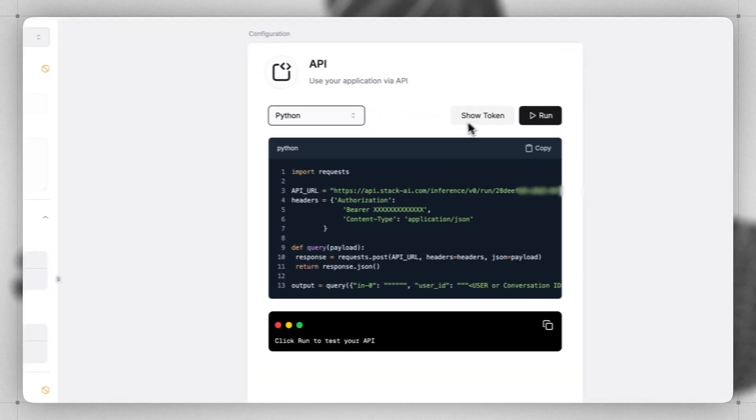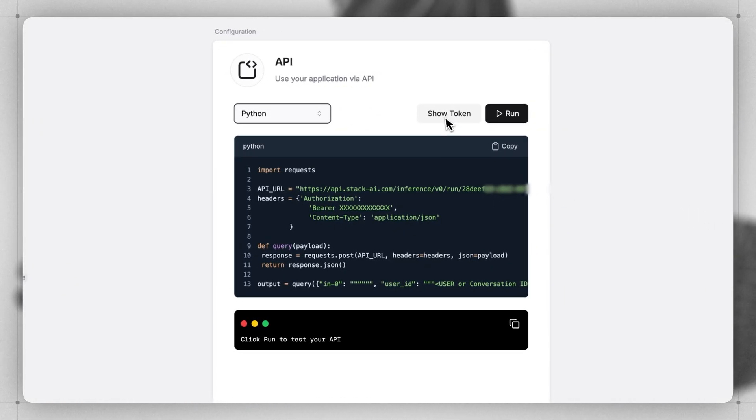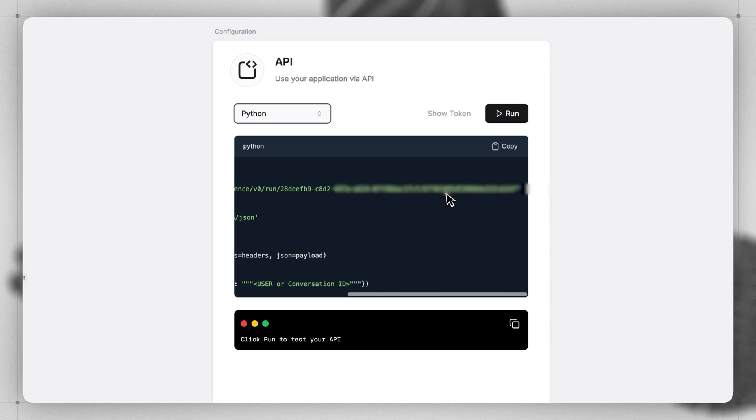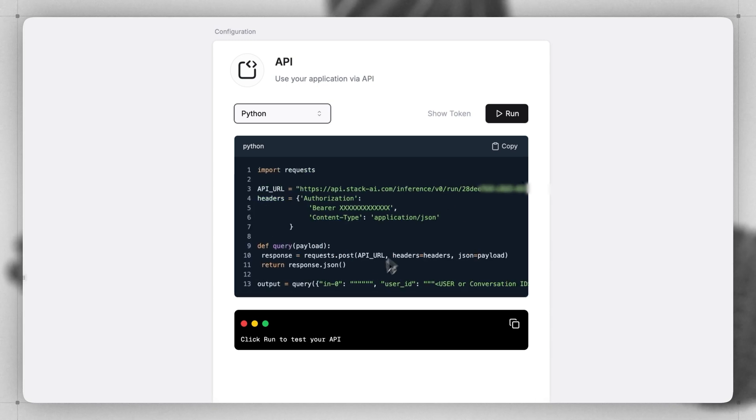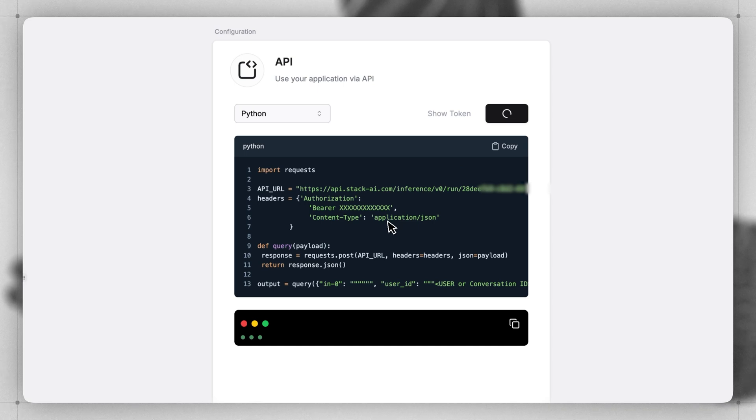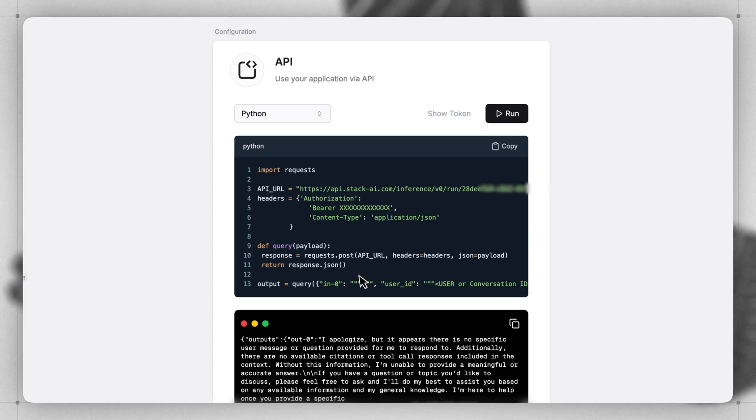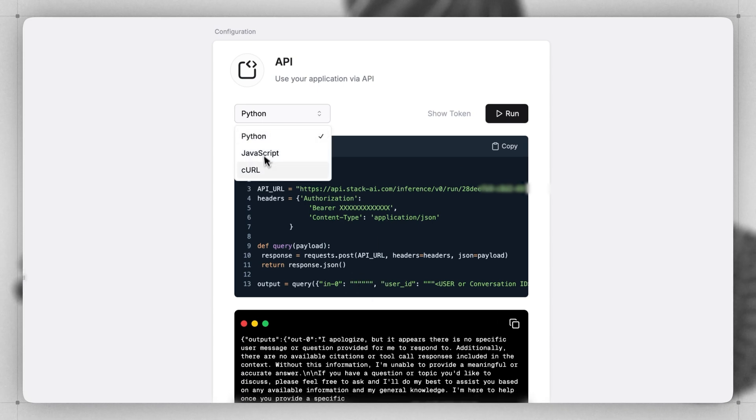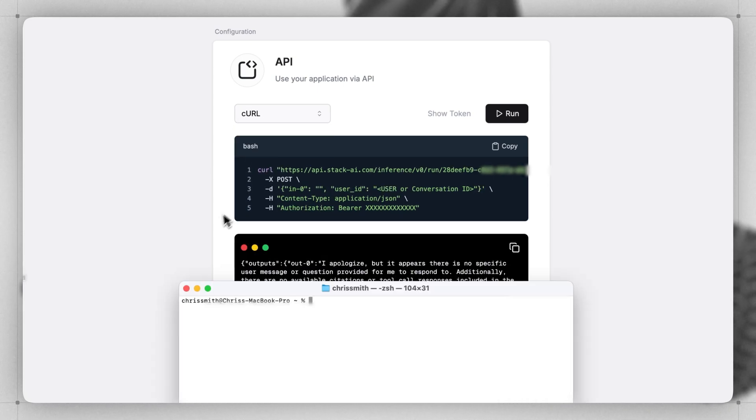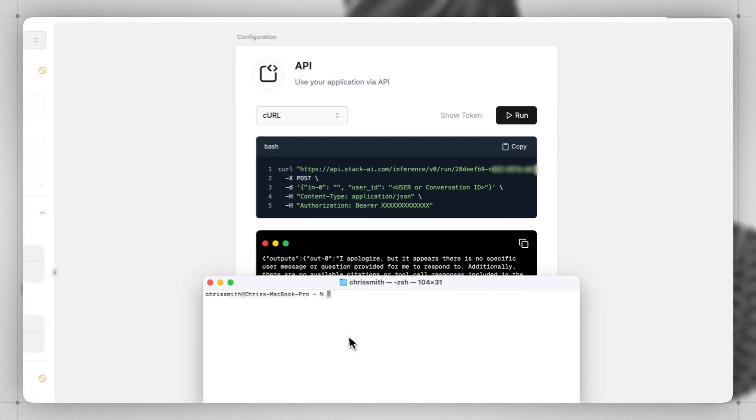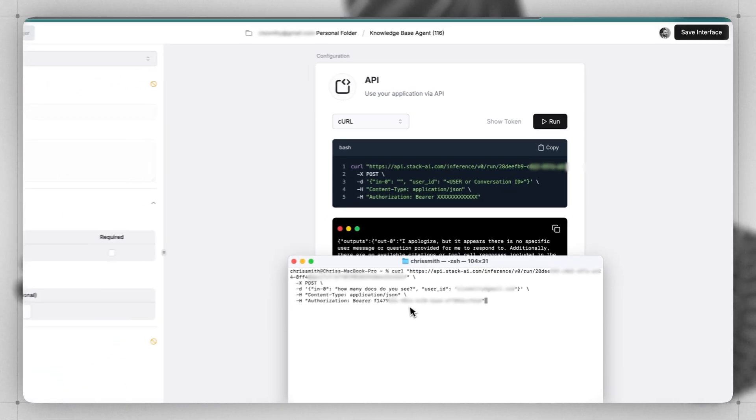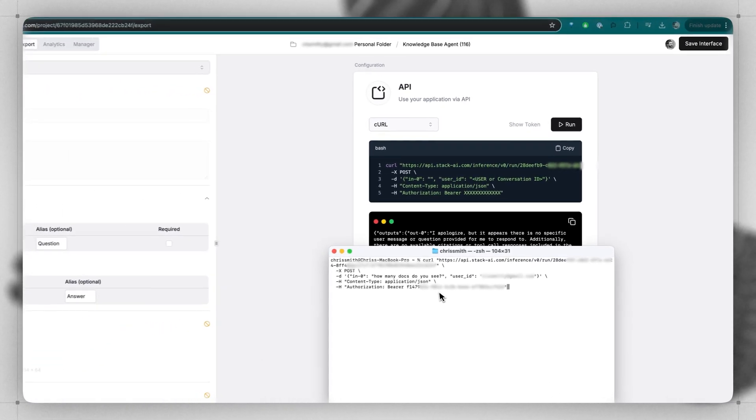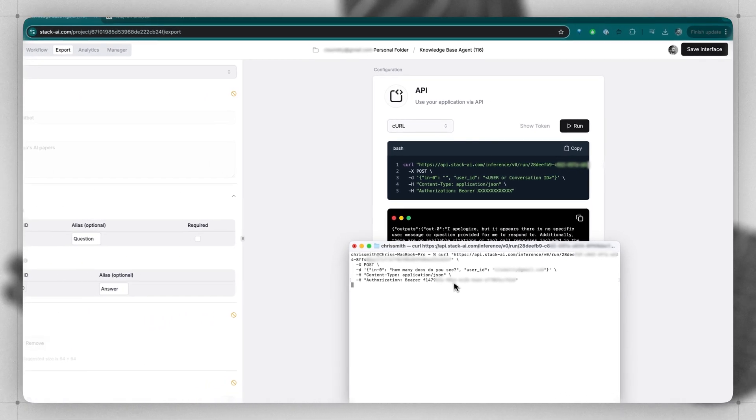Just set the bearer token, which you can show by clicking here. Set the content type and use the appropriate API URL for your workflow and specify the inputs that you've defined in your workflow. We can click Run to see this work with a blank input and running the curl. And we can run a test of this in the terminal just to show it's working with my workflow.